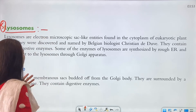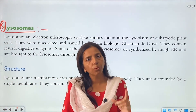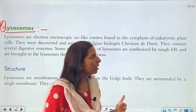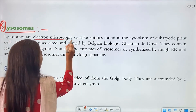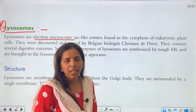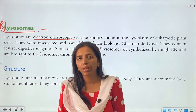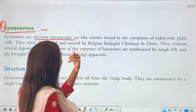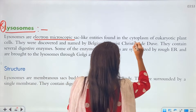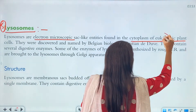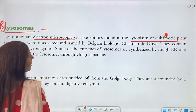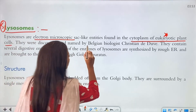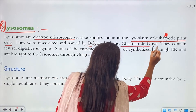Moving on to the next cell organelle: lysosomes — the sixth one. Lysosomes are electron-microscopic structures found in the cytoplasm of eukaryotic cells. They were discovered and named by Belgian biologist Christian de Duve. They contain sacs in which many digestive enzymes are packed — enough enzymes that if they rupture, they can self-digest and destroy the whole cell.